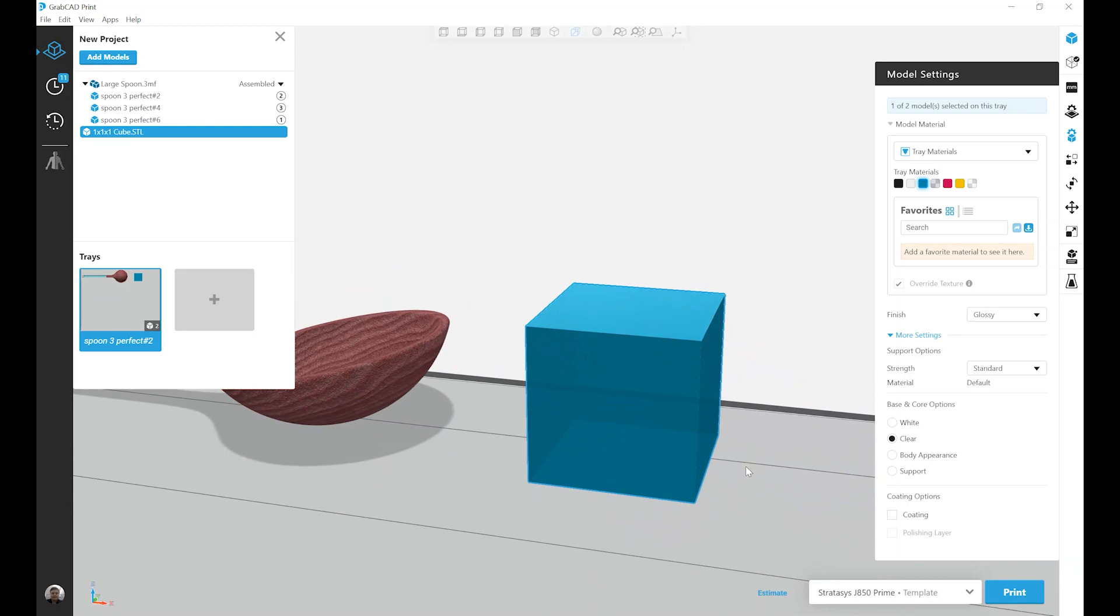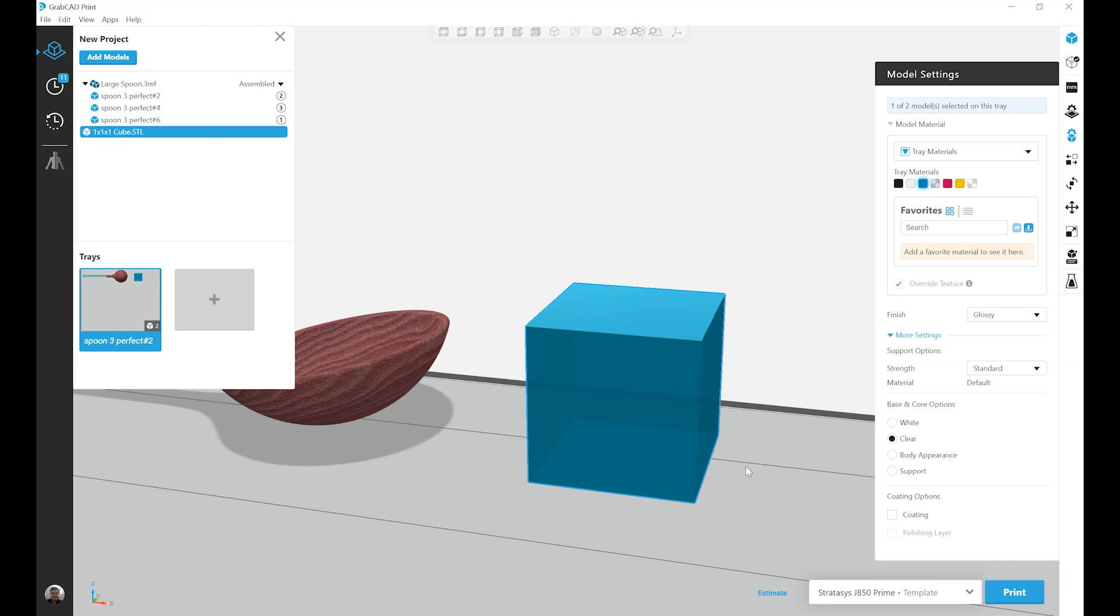One other thing that's important to note with clear is in the case of this Vero Cyan Vivid block I have here, no matter how thick I make that block, it will look roughly the same color. That's because the color shells on both sides are remaining the same, and the clear on the inside is helping to protect that no matter the thickness, it's going to look mostly the same.